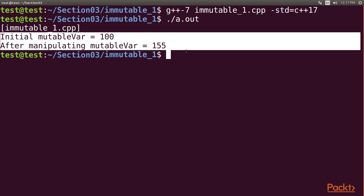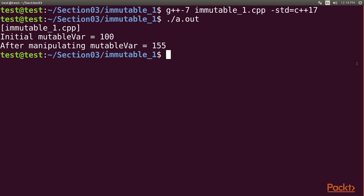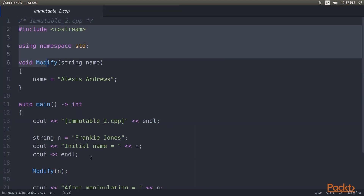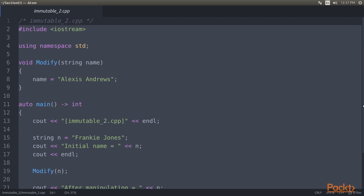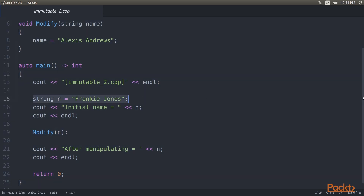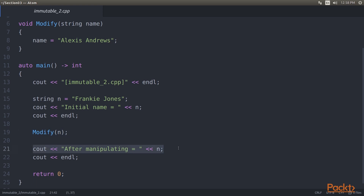The output from immutable1.cpp is completely the same as the output from mutable1.cpp. Now we move on to modifying a variable passed into a function. In the atom editor we open immutable2 and the respective cpp file. Here we have a variable n that contains a string. We pass it as a parameter to a function named modify, where the name variable is of string type. Inside the function we modify the initial value to Alexis Andrews, then invoke modify to change n, and display the value of n.